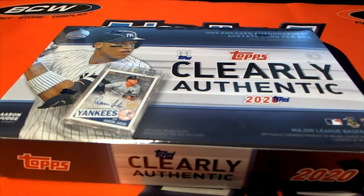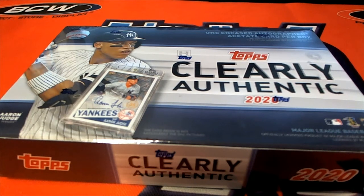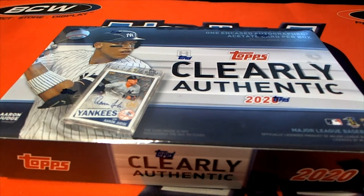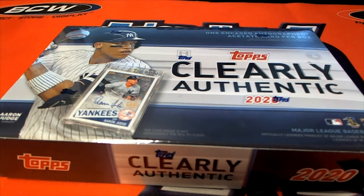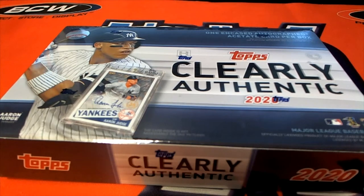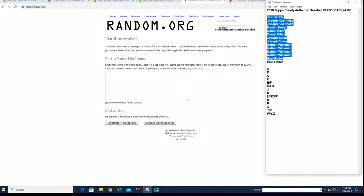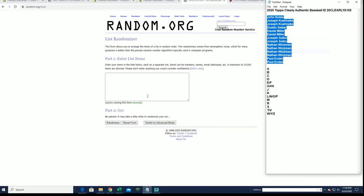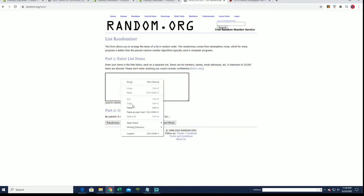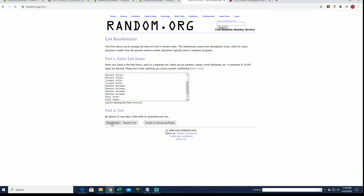2020 Topps Clearly Authentic Baseball #105 is ready, here we go. Everybody get in. We've got a 14-flip randomizer with your names and letters, seven times each. Good luck guys.